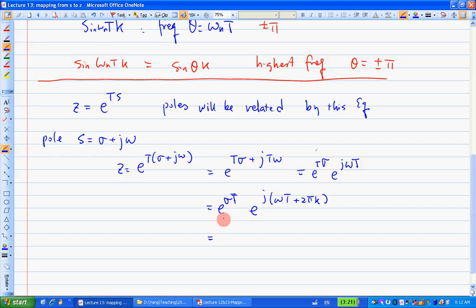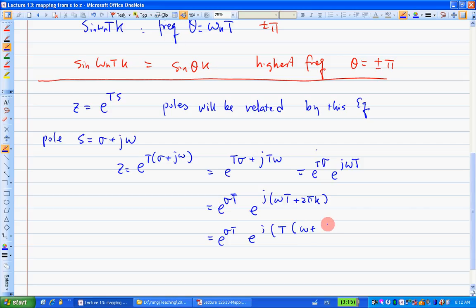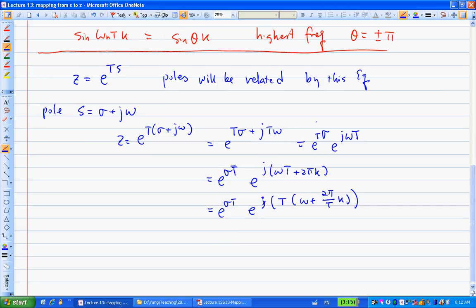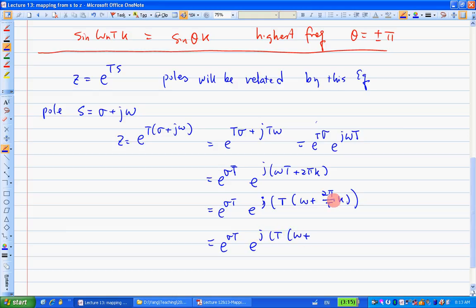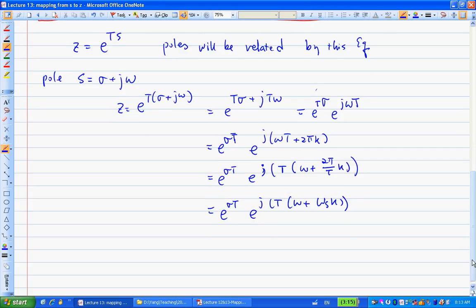Taking capital T out, inside we have ω + (2π/T)·k, where 2π/T is ωₛ. So the imaginary part becomes T(ω + k·ωₛ). This means if the frequency differs by an integer multiple of the sampling frequency ωₛ, the mapping is unchanged.